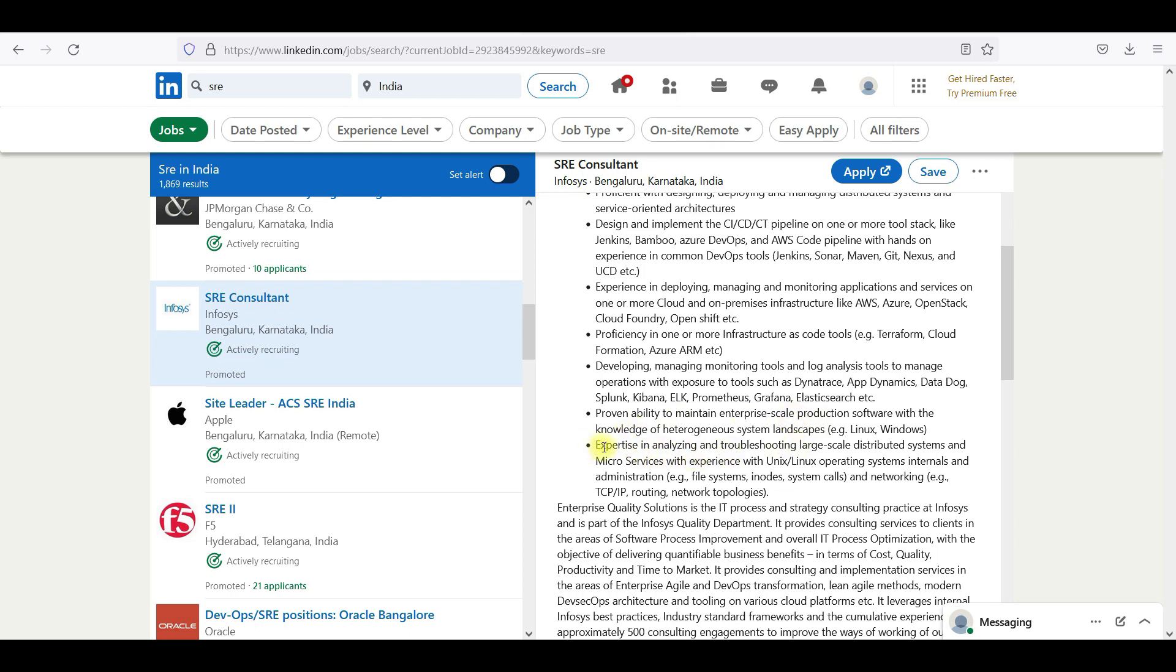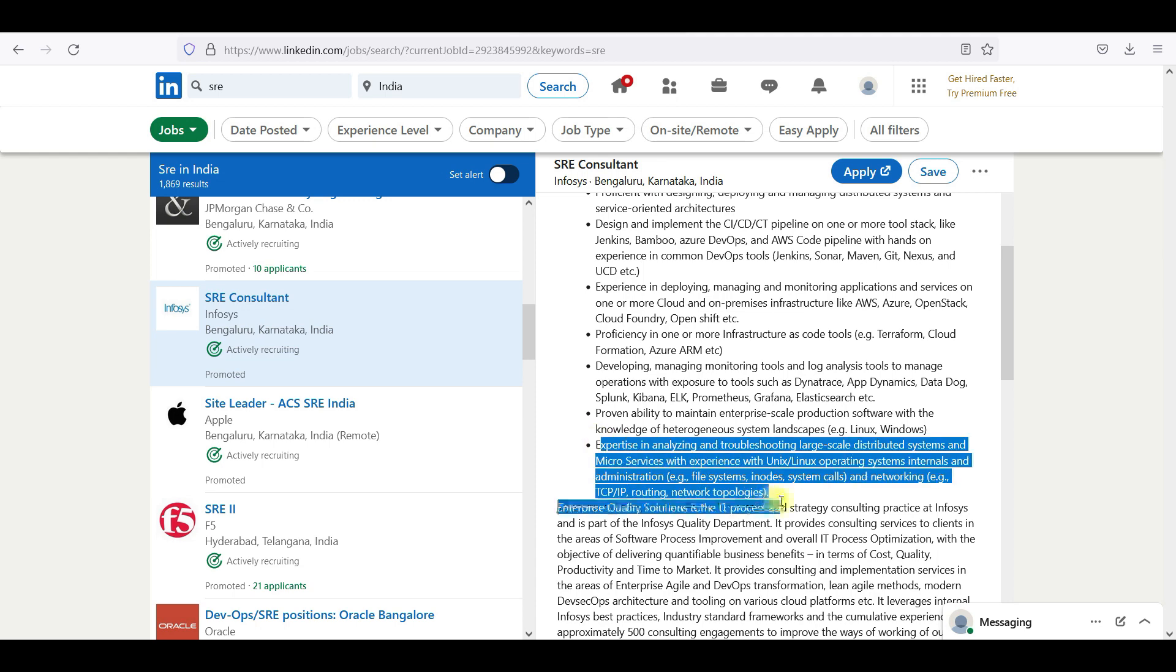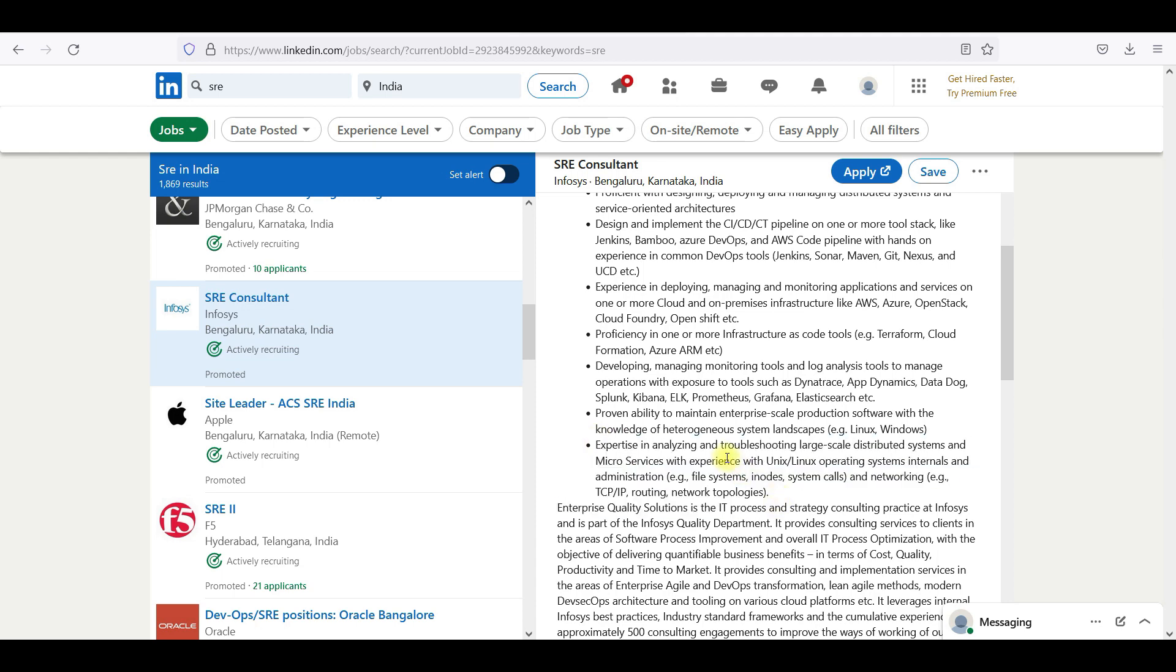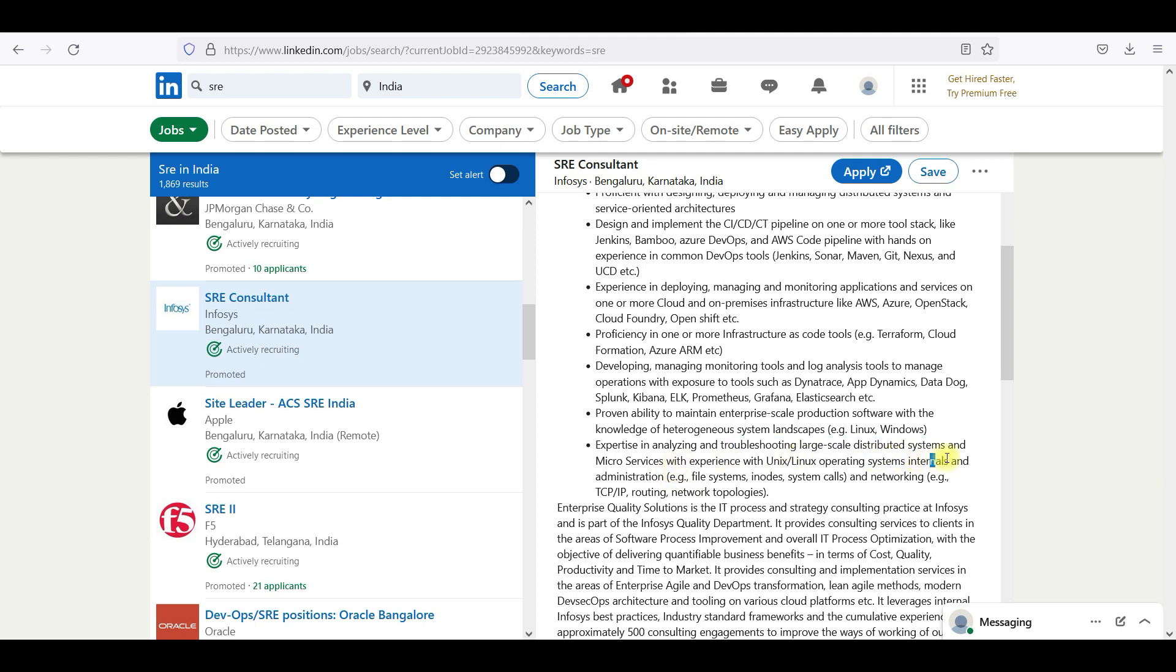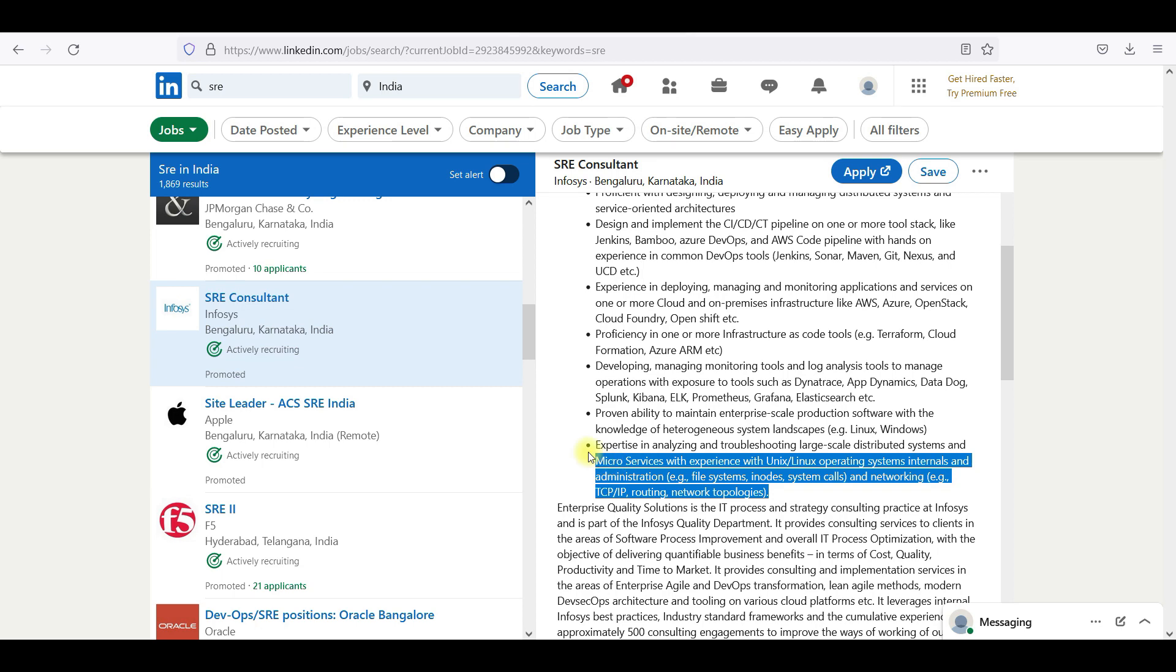Expertise in analyzing and troubleshooting large-scale distributed systems and microservices with experience with Linux, Unix, operating systems, internals and administration, file system, i-nodes, networking, TCP/IP routing, technology topologies. This is mostly focusing on the production level.